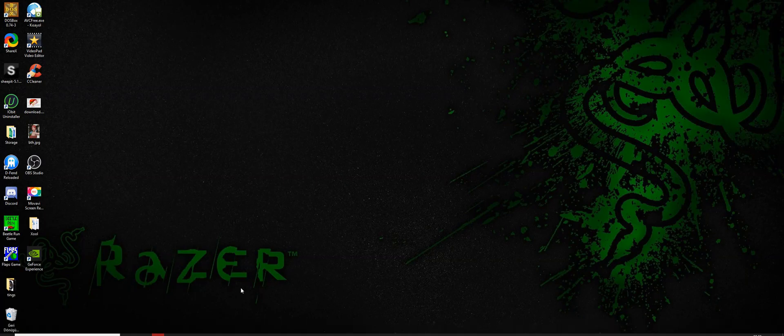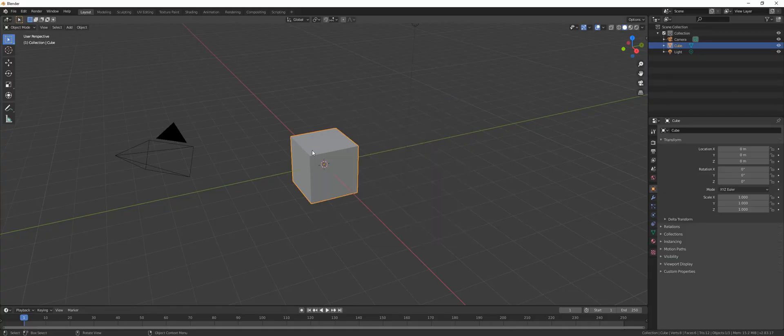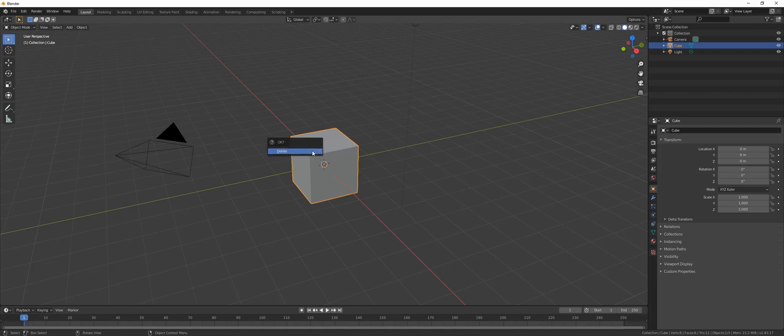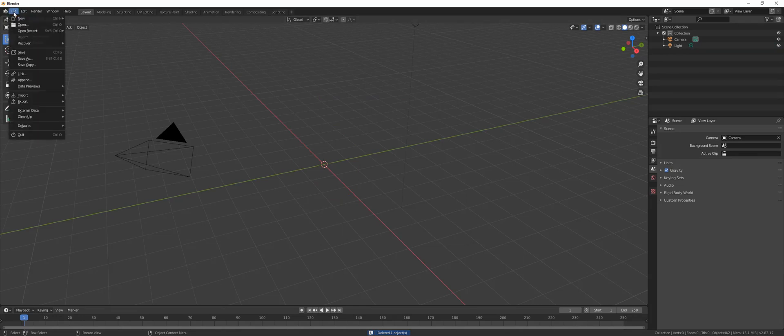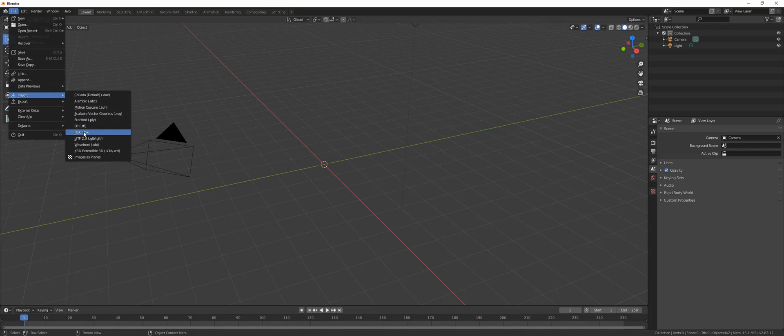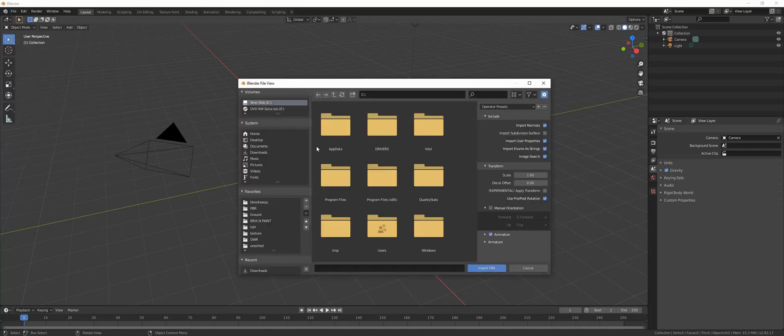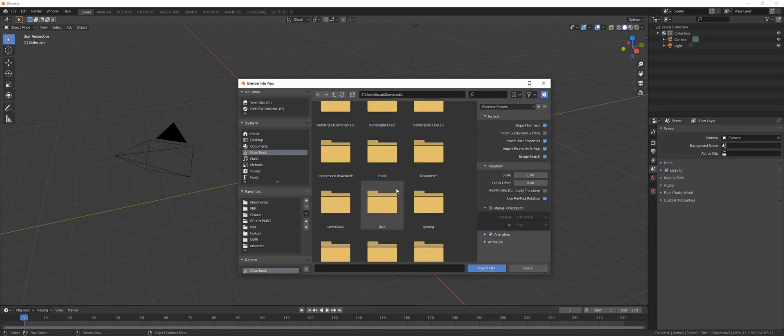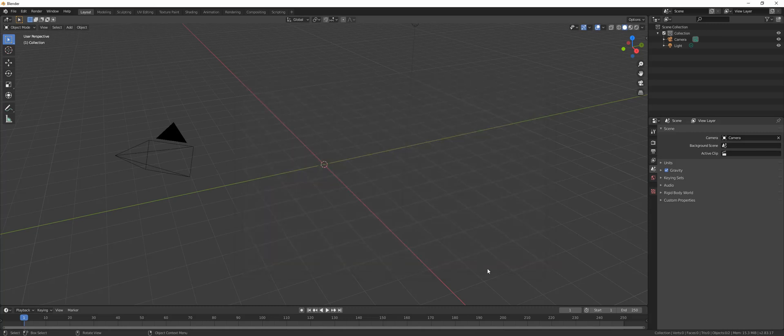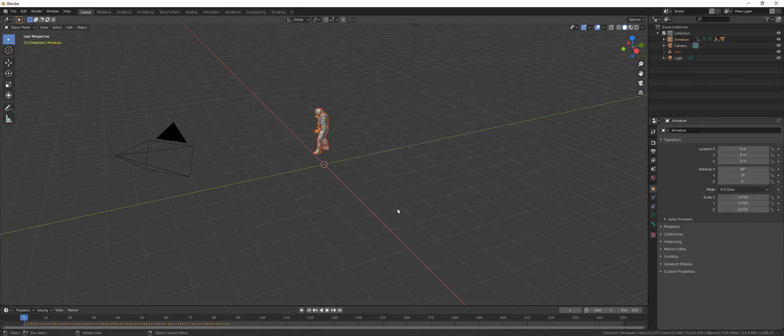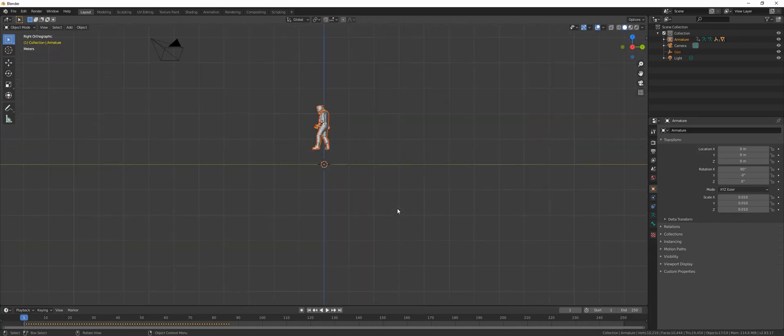Then you fire Blender. First things first, delete that cube. We love doing that. You go to file, import FBX. Then you locate your file. Mine is here, it says jumping down. It has the name of the animation, so import. Now we have the character. Go to side view and let's play to see the animation.